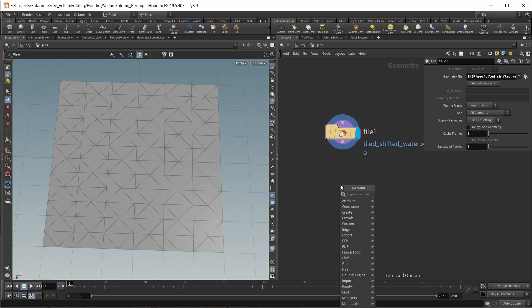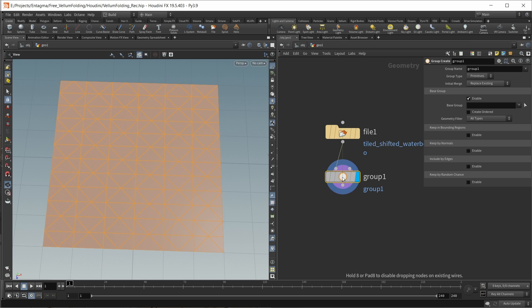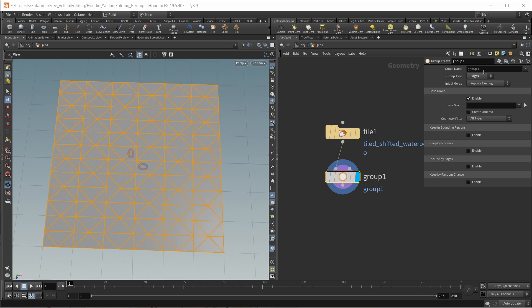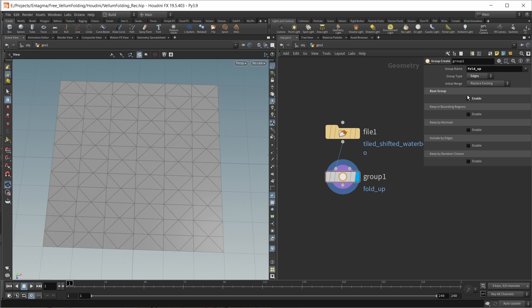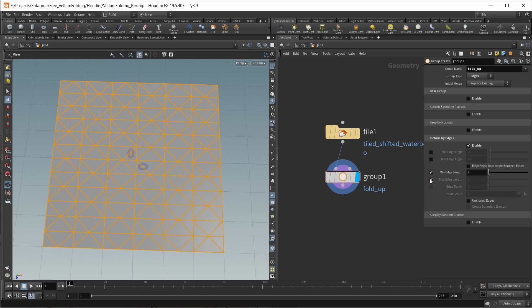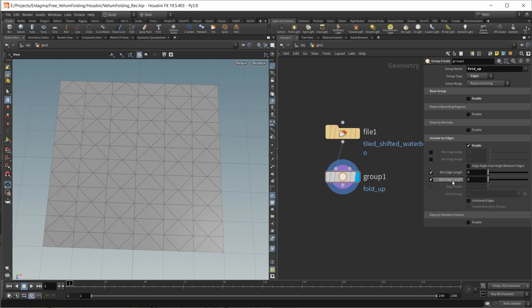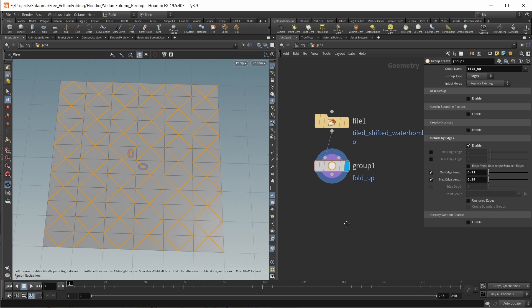For this, let's simply use a group node. Wire this in. Let's set the group type to edges and call this fold_up. To automatically select the right edges, I want to disable the general selection, move down to include by edges, enable a minimum and maximum edge length. For a minimum, I want a value of 0.11 and for a maximum, a value of 0.19. This should only select our diagonal lines.